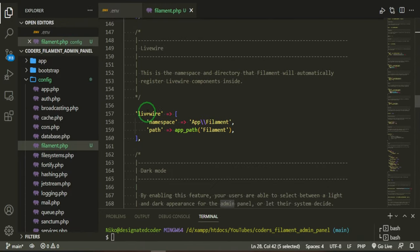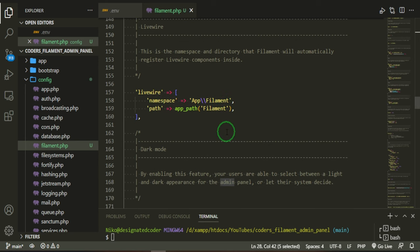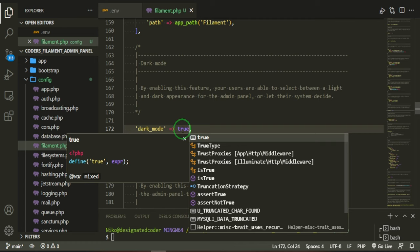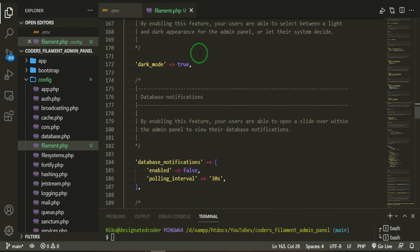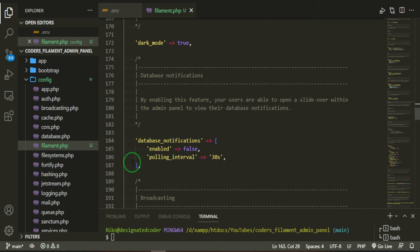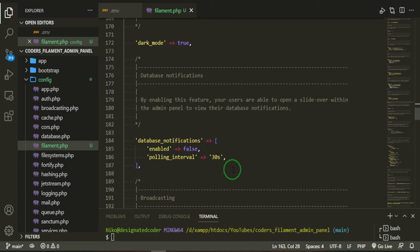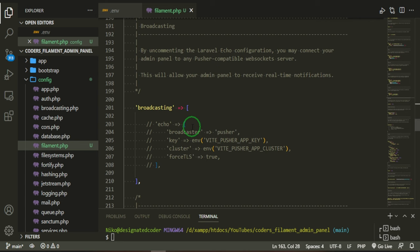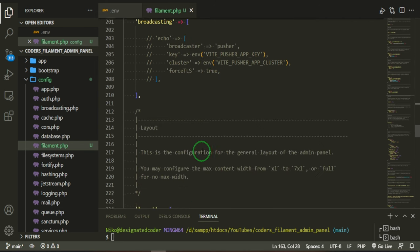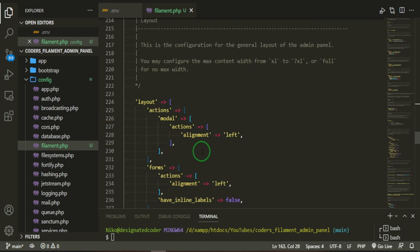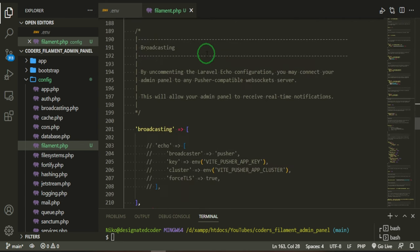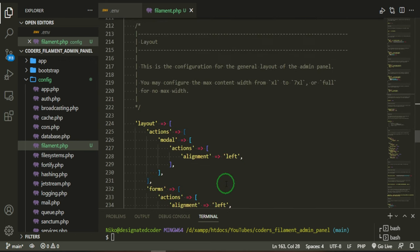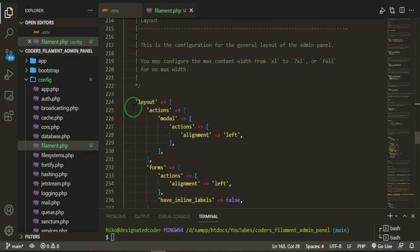If we head down for Livewire, the namespace is app filament. Path is app path filament. Dark mode is false. Right now, we're going to go ahead and just change that to true. We'll be able to have two modes, dark mode and the default mode, which is light mode if it's not dark. Okay. So if we head down, there are database notifications that are also possible to set up. I haven't done anything with that, but it is there. Broadcasting, you can also broadcast some things. So I guess if you have a notification and you wanted to broadcast it to any one of these channels, you would be able to.